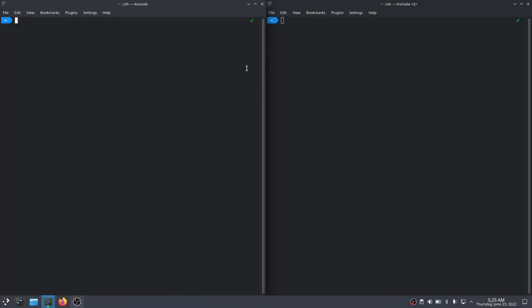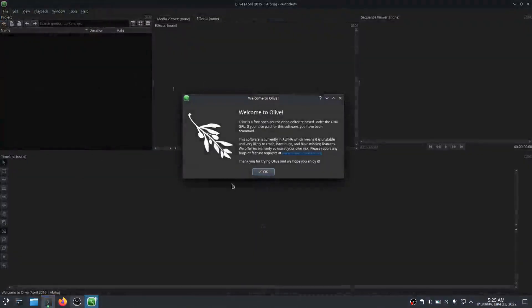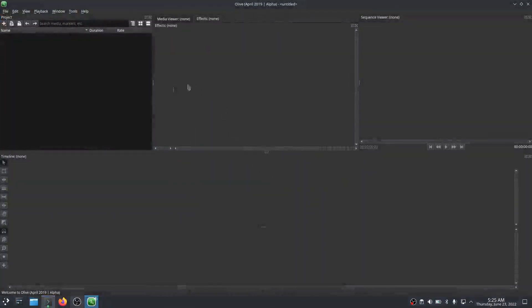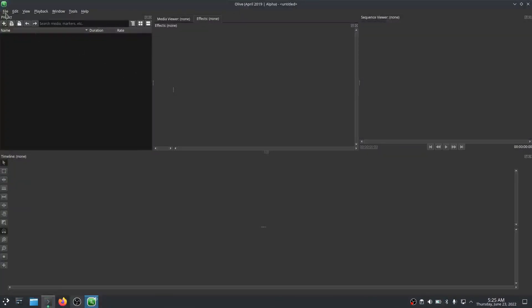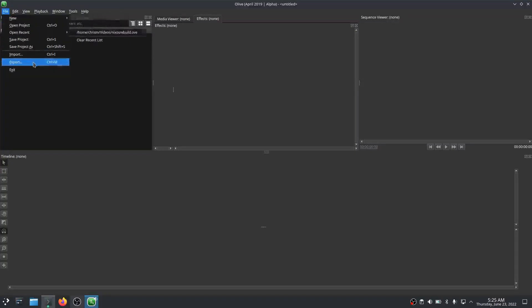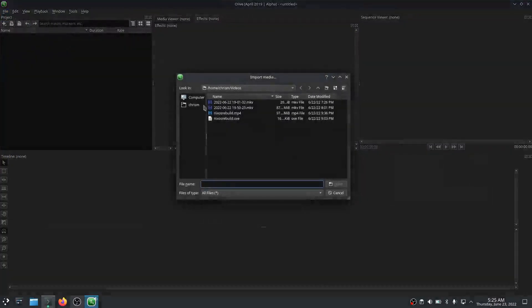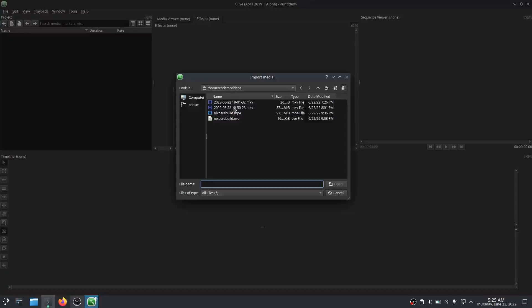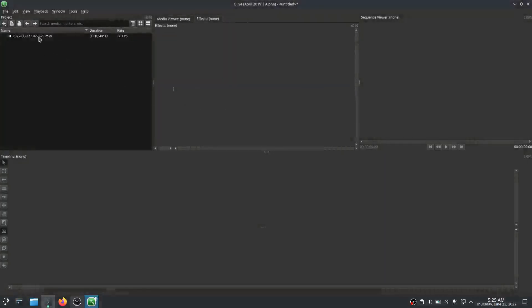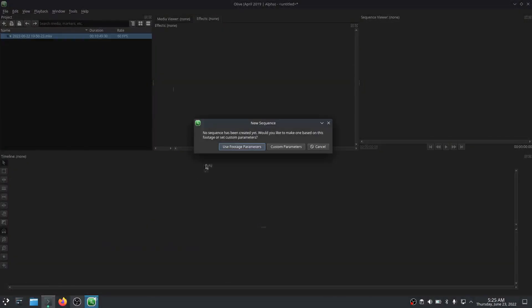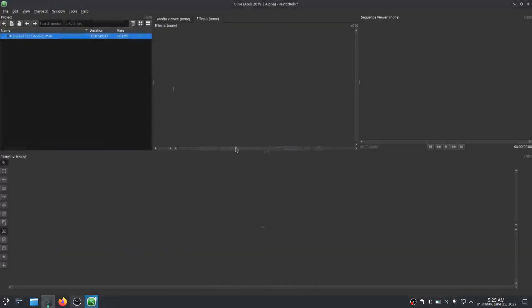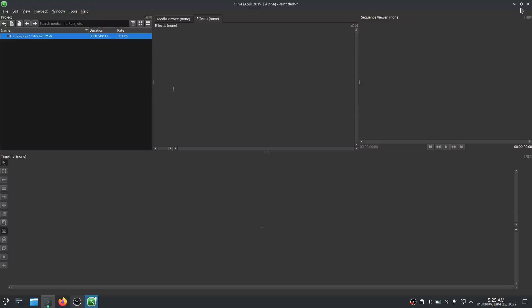One thing that was bugging me is that I couldn't get the Olive video editor to work under Intel mode, or at least under offload mode, which implies using the Intel GPU. I couldn't get Olive video editor to work. What would happen is I would do Olive editor—this is now being rendered using the Intel GPU—and usually when you drag this down here, use footage parameters, a timeline comes up down here, and it just doesn't work when it's in offload mode.